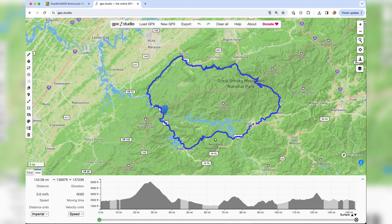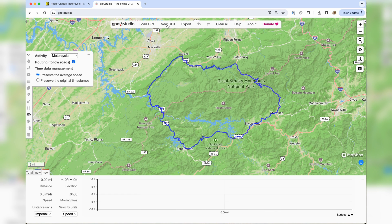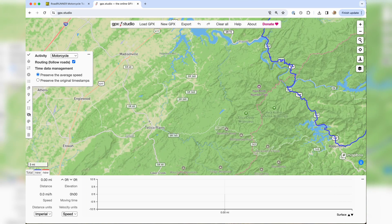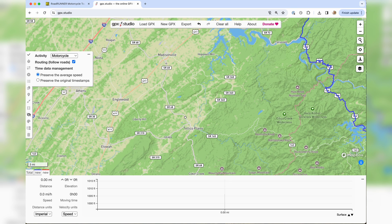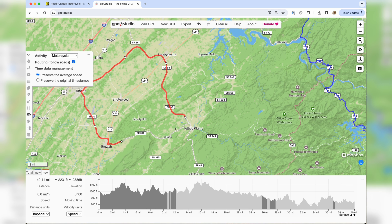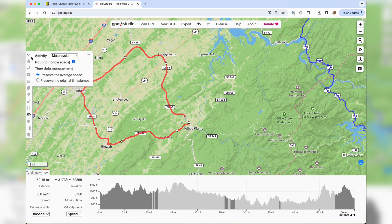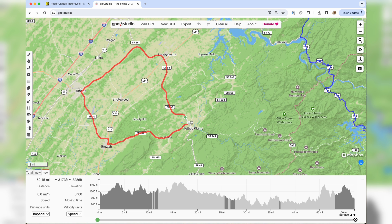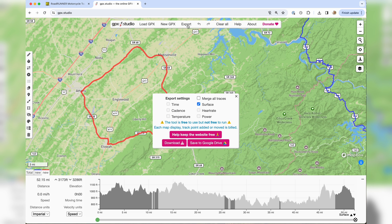As a quick recap: to start a new route, hit 'New GPX,' zoom in to your starting location, make sure you're on a road, then click and point to make a loop. When done, hit the check mark to exit editing. You can see your start and finish. When ready to export, click 'Export' at the top. You can leave surface checked; if you have multiple routes open you can merge them all together, but I prefer to keep them separate and work on one day at a time.